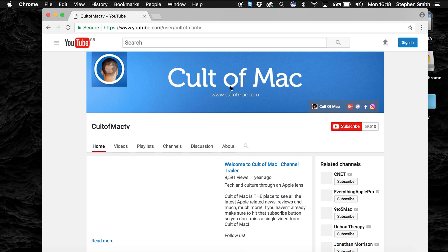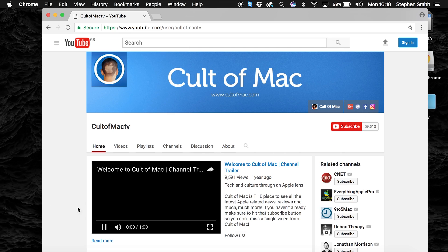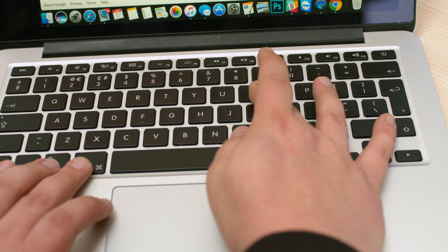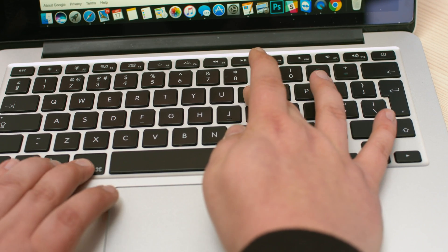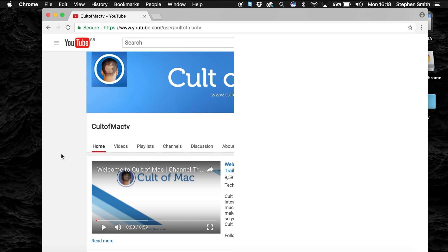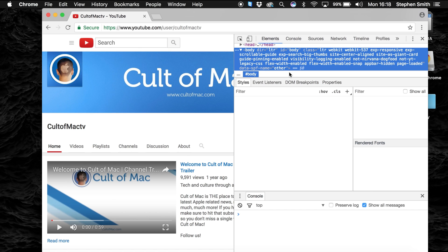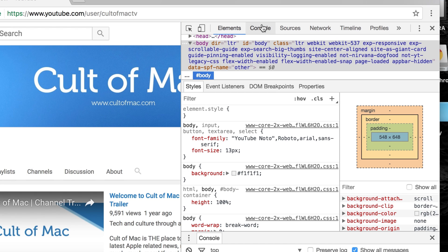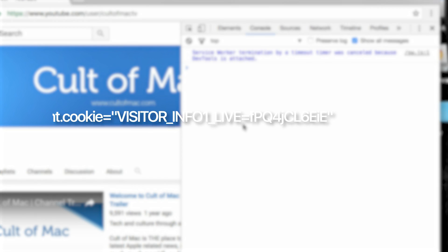Head to Google Chrome and open up the developer window by pressing Option, Command, and I on a Mac, or if you're using a PC by hitting Control, Shift, and I. Once open, click on the console tab, then enter the text you see on screen.